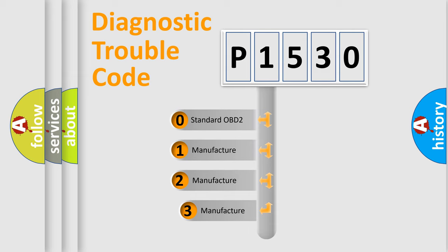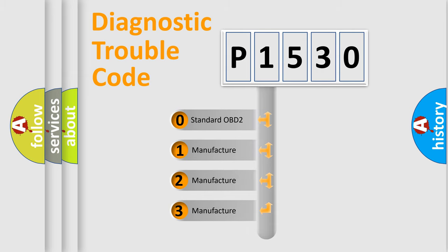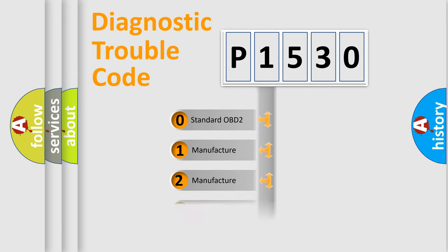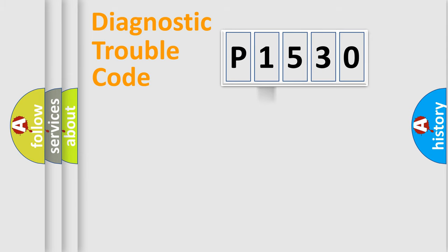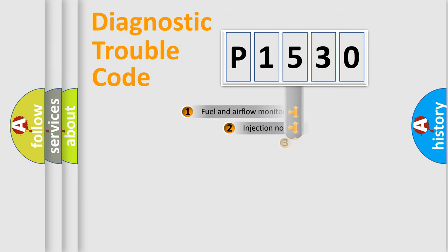If the second character is expressed as zero, it is a standardized error. In the case of numbers 1, 2, or 3, it is a manufacturer-specific expression of the car-specific error.